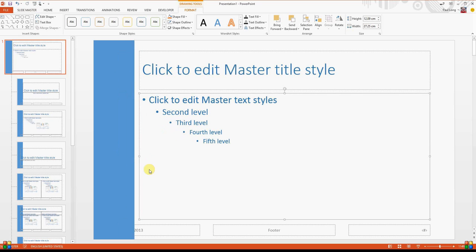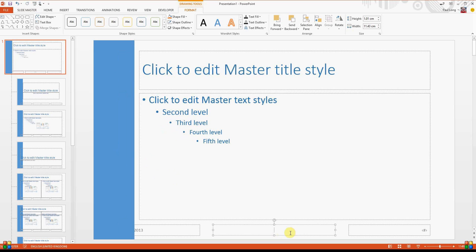Okay, next thing it asks us to do is to put a footer in. So we'll put a footer and it asks for the footer to be the name, so we'll go for pass first. If I put a space after it and then delete that space, it will at least put the st as superscript.